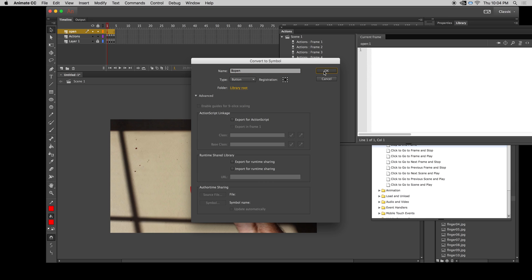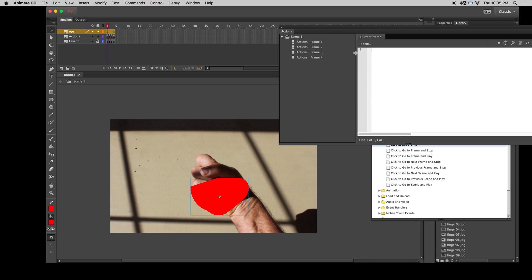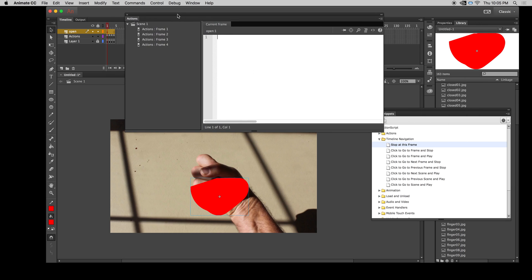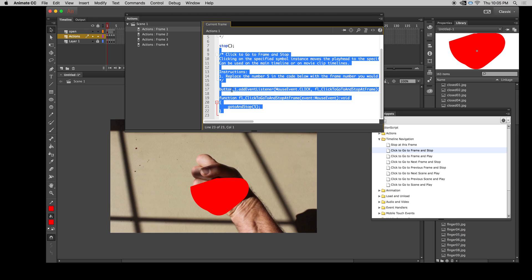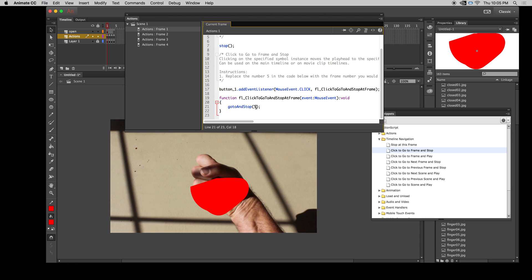That's my open button. Now it's a symbol — a button. Let's code it up. We want it to go and stop at frame two and play that symbol movie. I click on it, make sure that's what I'm coding, and go back to Timeline Navigation: Click to Go to Frame and Stop. I double-click it — it says I need to turn this button into an instance. It turned it into button_1. It defaults to go to and stop at frame five, which it always puts in as an example. But we really want frame two, so I'll click on frame five, delete it, and put frame two in. So it goes to frame two. I hit Command+Enter and we've got this big red button. If I click it, it opens my hand — exactly what I want.